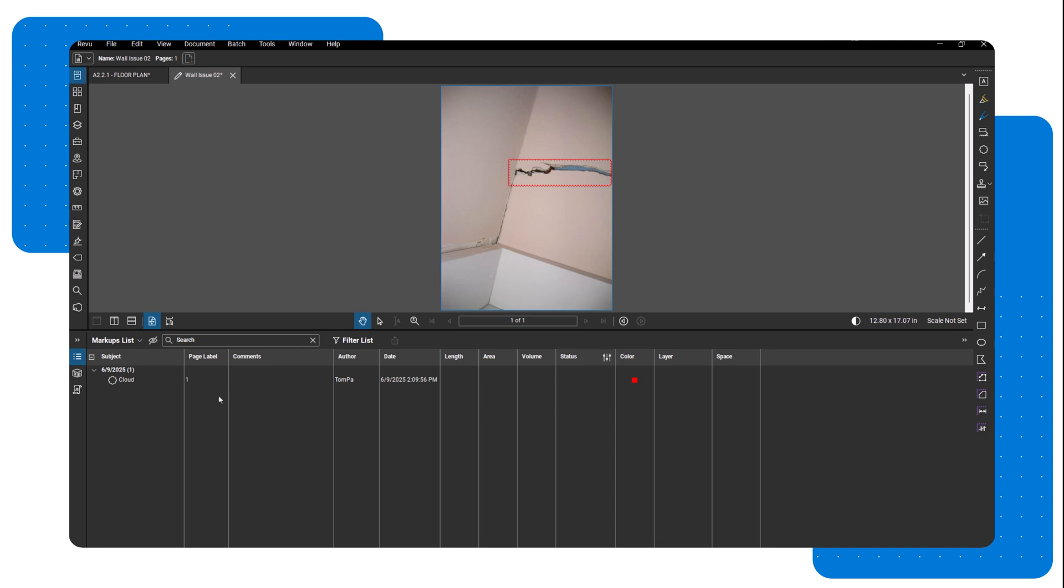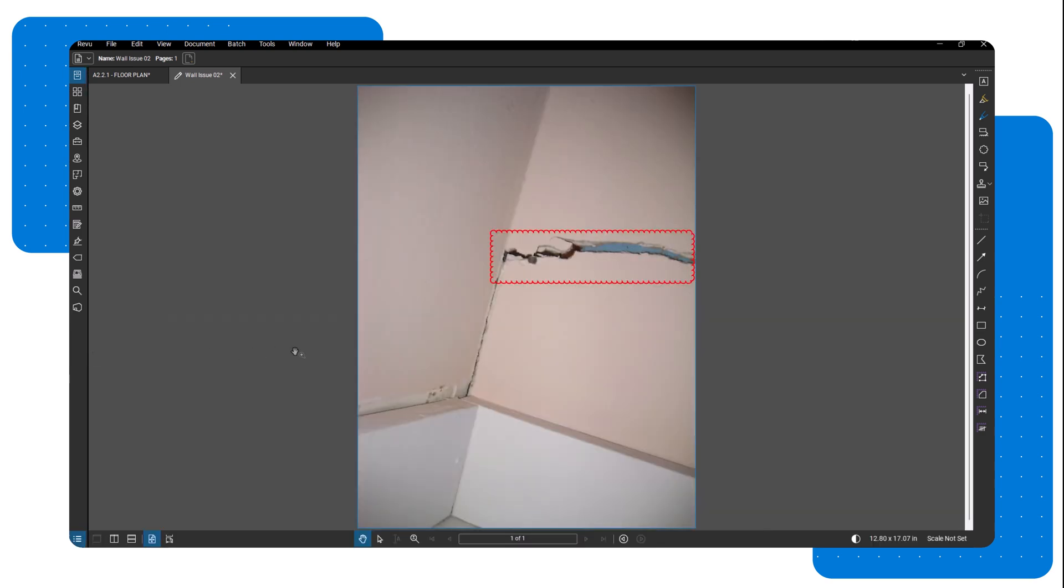Keep in mind that using this feature can increase your file size, sometimes significantly. It's a good idea to keep your markups concise and avoid adding complex annotations, especially when working in studio sessions, where large files can affect performance.